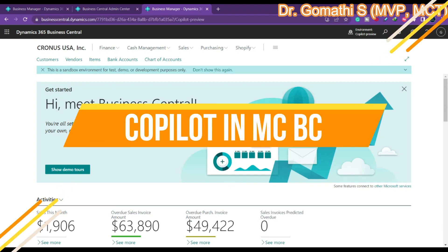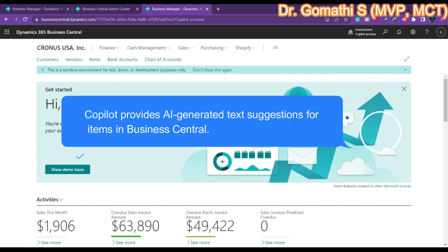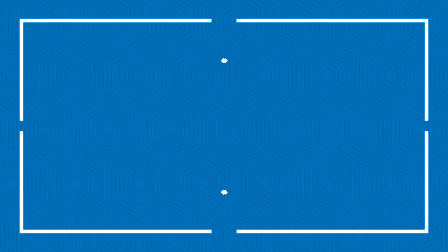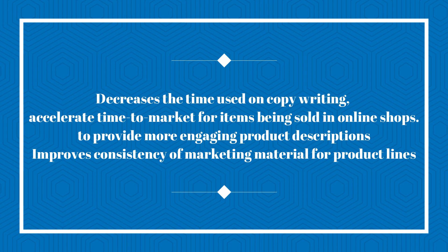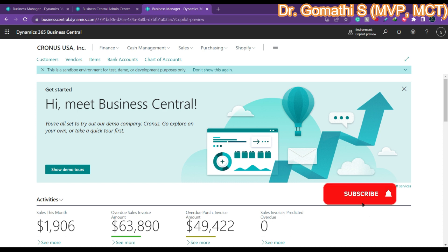Microsoft Dynamics has announced Dynamics 365 Copilot in Business Central, which is now available. Copilot provides AI-generated text suggestions for items in Business Central, intended for users who write marketing text for items to help produce engaging and compelling content. The main benefits are decreasing time used in copywriting, which can accelerate time to market for items being sold in online shops, and unlocking creativity to provide more engaging product descriptions.